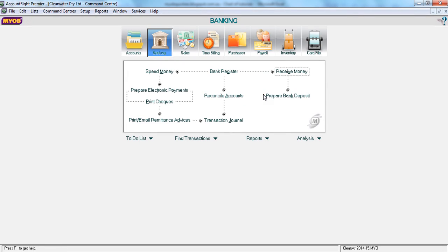In this tutorial, let's see how to use the receive money function. You use receive money for something like interest received, where the money is already in your bank account and you don't have a particular customer to apply this payment to.